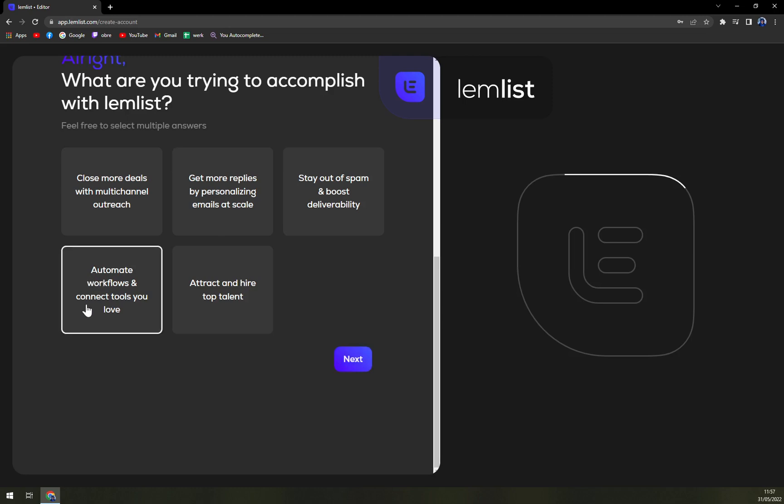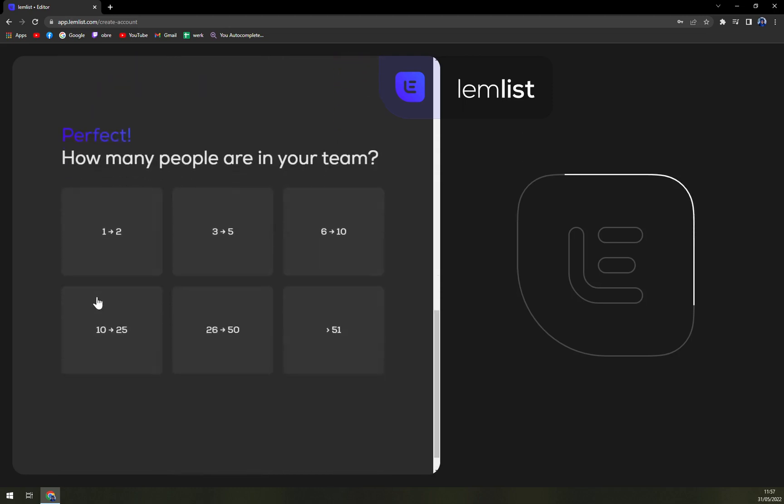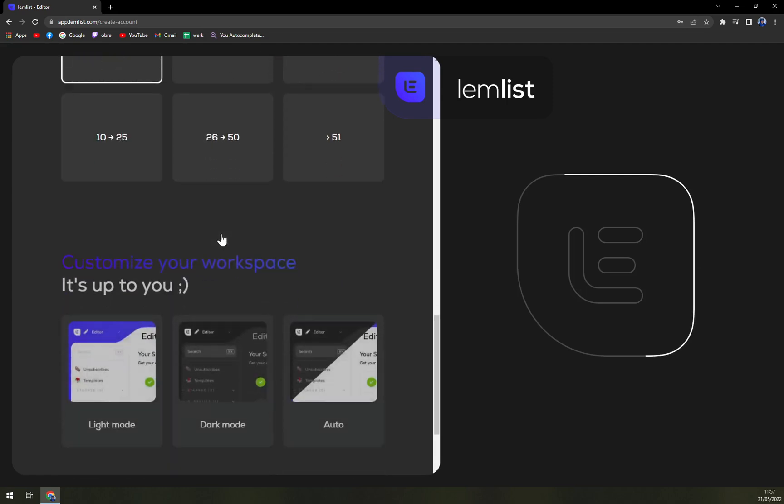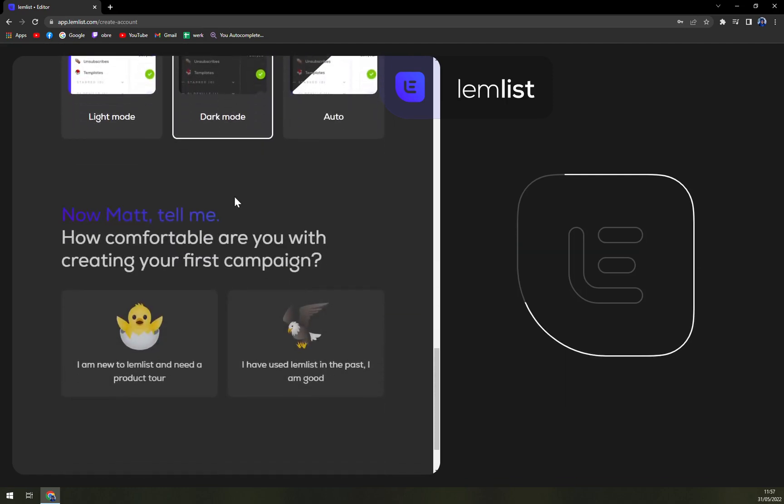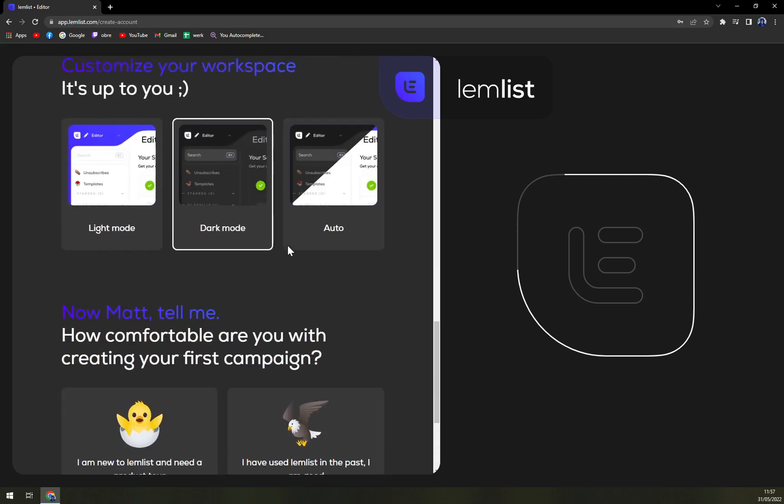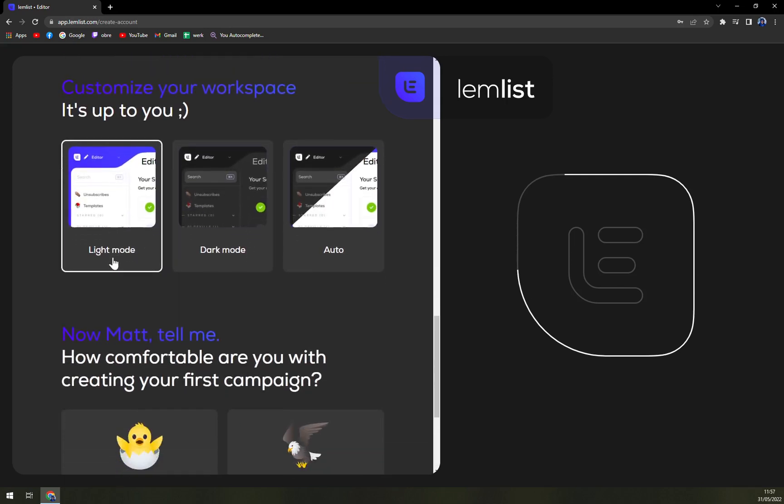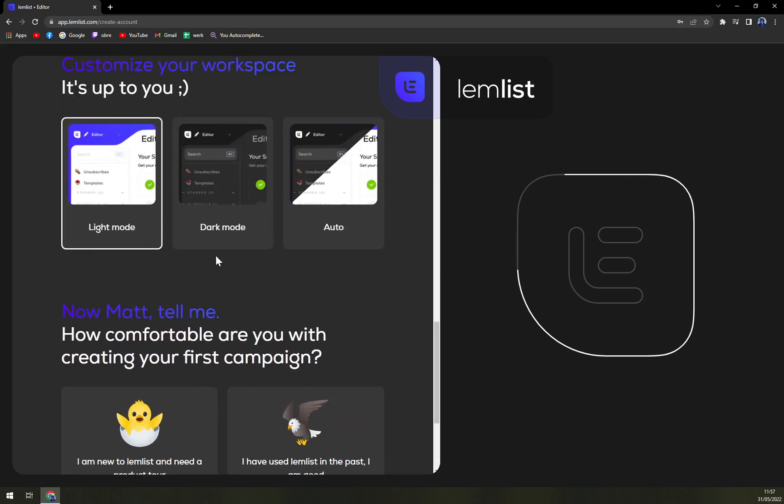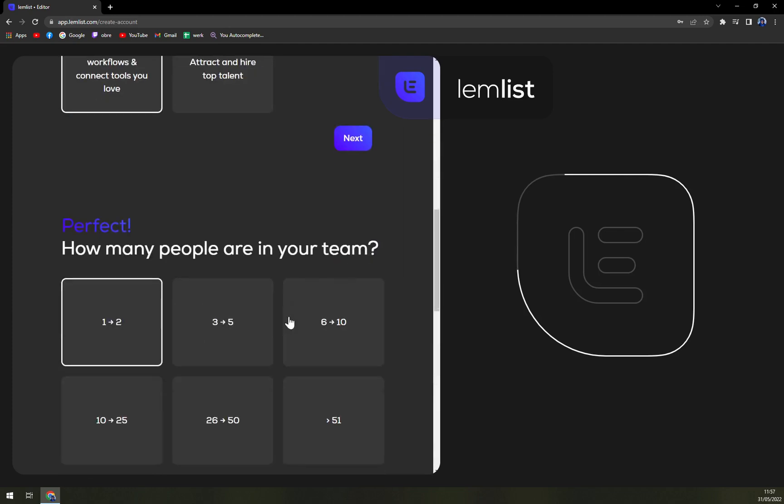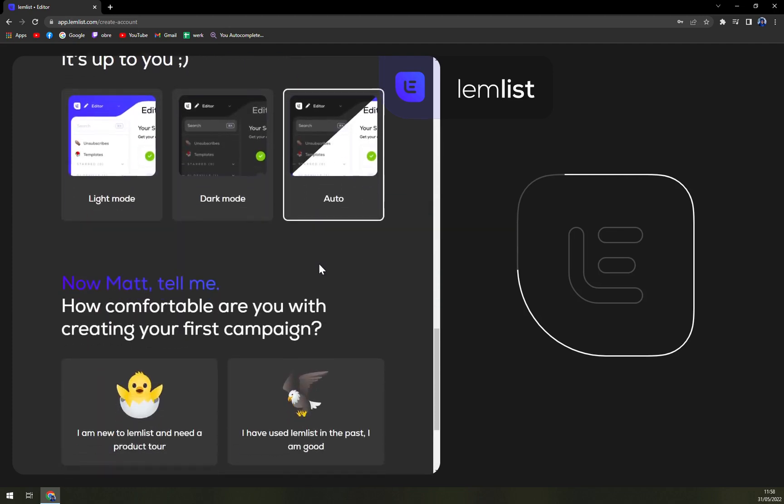Let's go with automate workflows and connect tools. Let's go next. How many people are in your team? One to two. Light mode, dark mode, or auto. If you want to decide to change it easily, you can just scroll up, scroll down, or automatic.